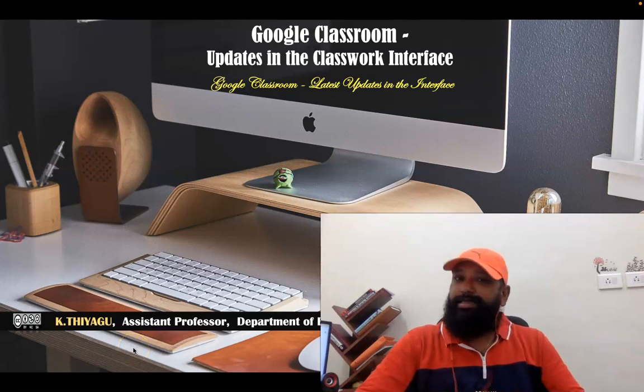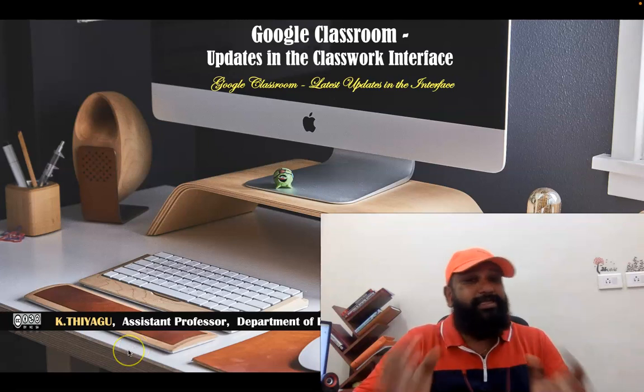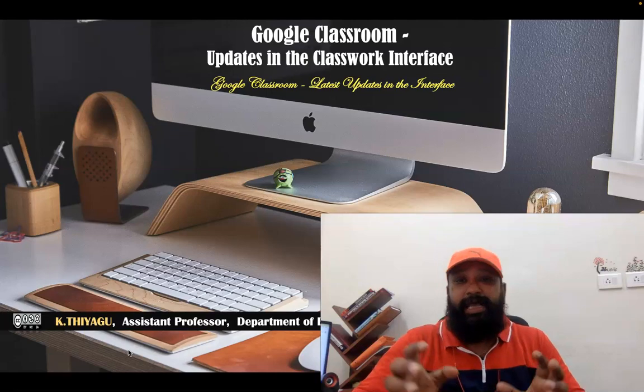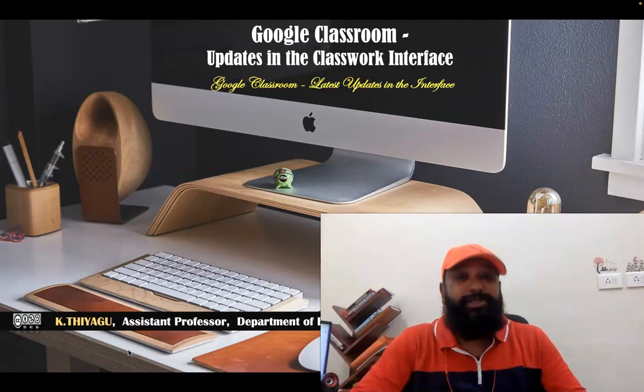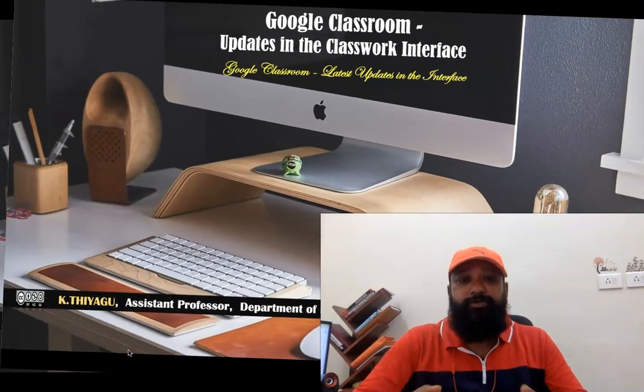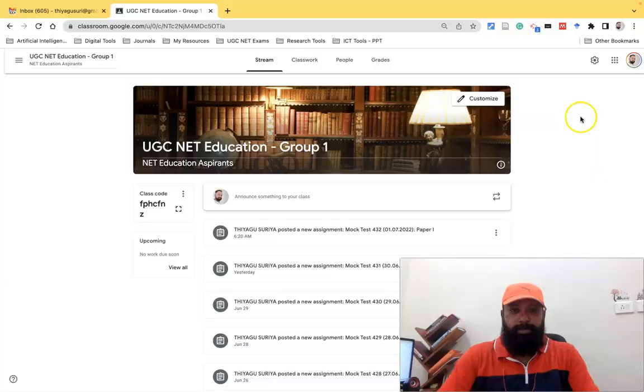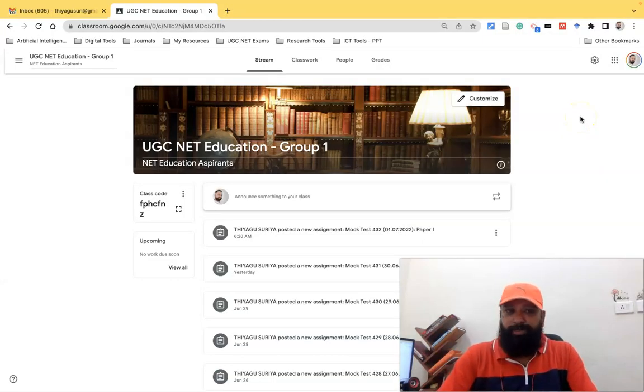Hi all, in this video I am demonstrating the latest update in the classwork interface in Google Classroom. Let us join with me for the demonstration. So first we have to open our Google Classroom.